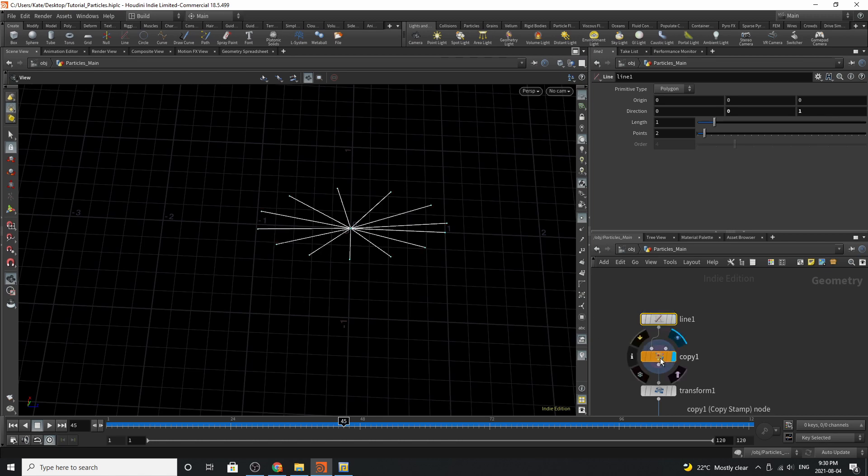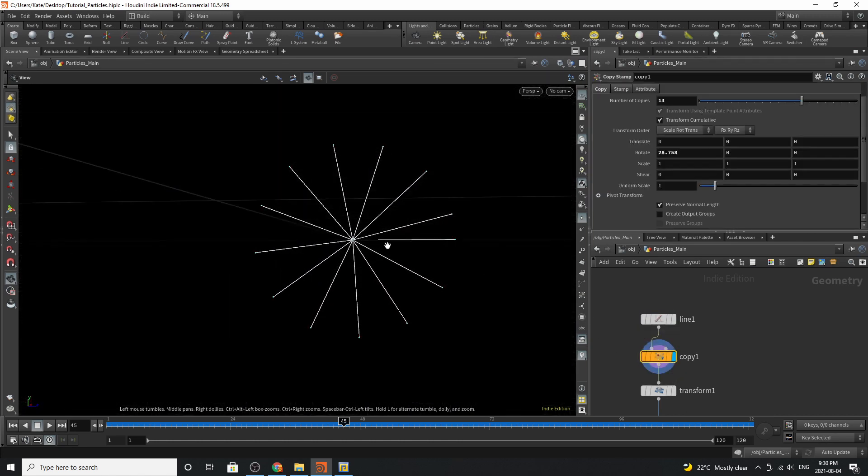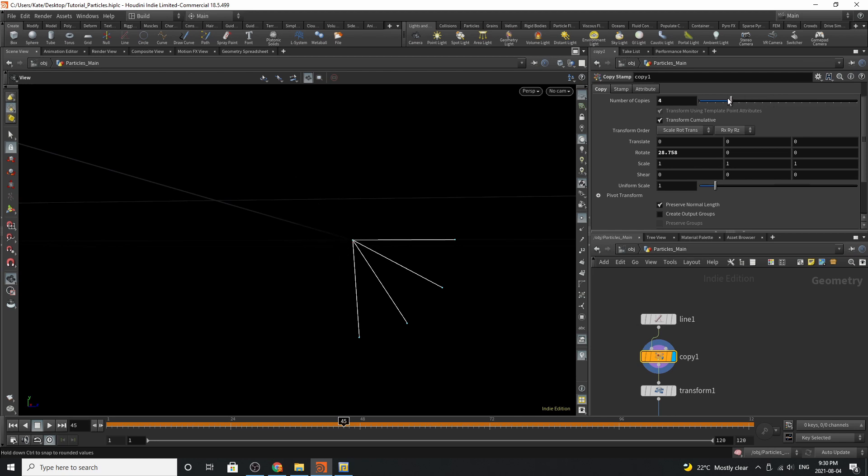Then you will add a copy to stamp. The copy should create this shape if done correctly. The number of copies is 13 but based on how many you want to add is how the shape will change.